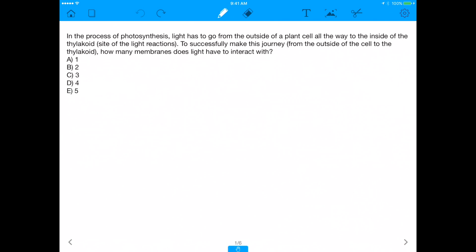Hey everybody, it's Prerac, and these are the MCAT question of the day videos. Really appreciate you watching these. Today's question is better than yesterday's question, which was about cellular organelles. So let's go into it.